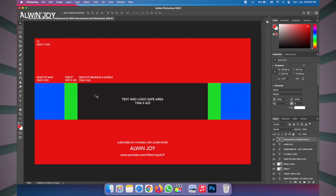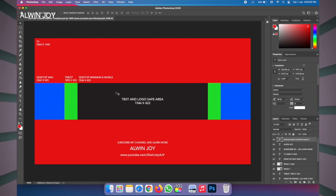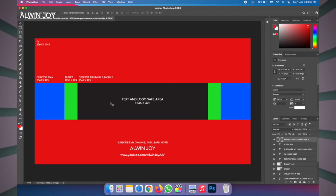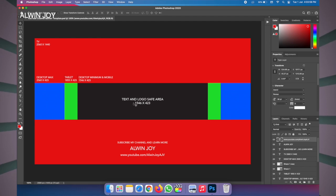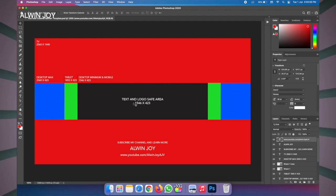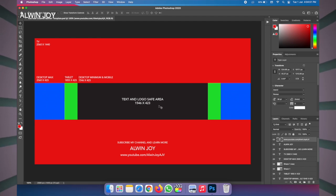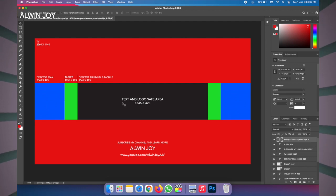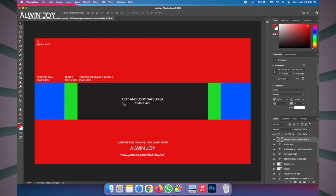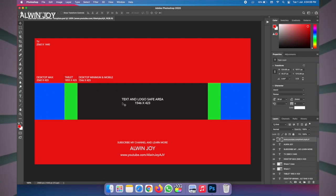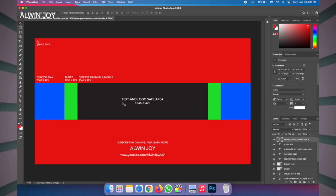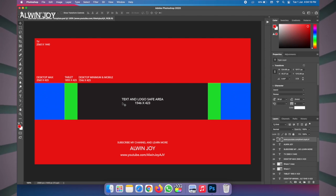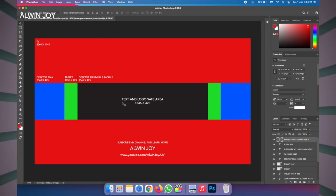Here is the portion where the text and logo will be displayed. This is the part of the video on YouTube where text and logo are processed. There are smartphones that use the device as well.